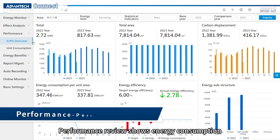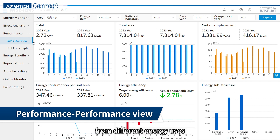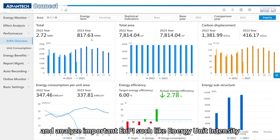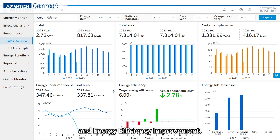Performance review shows energy consumption from different energy uses with a comparison of baseline consumption, and analyzes important EMPI such as energy unit intensity and energy efficiency improvement.